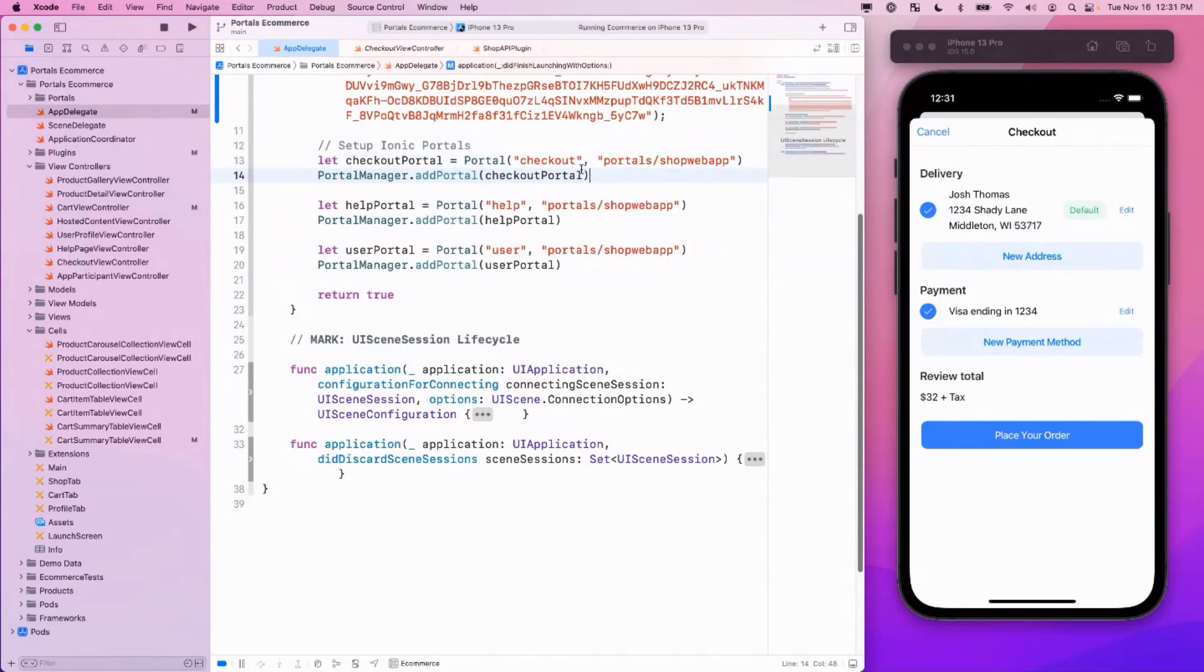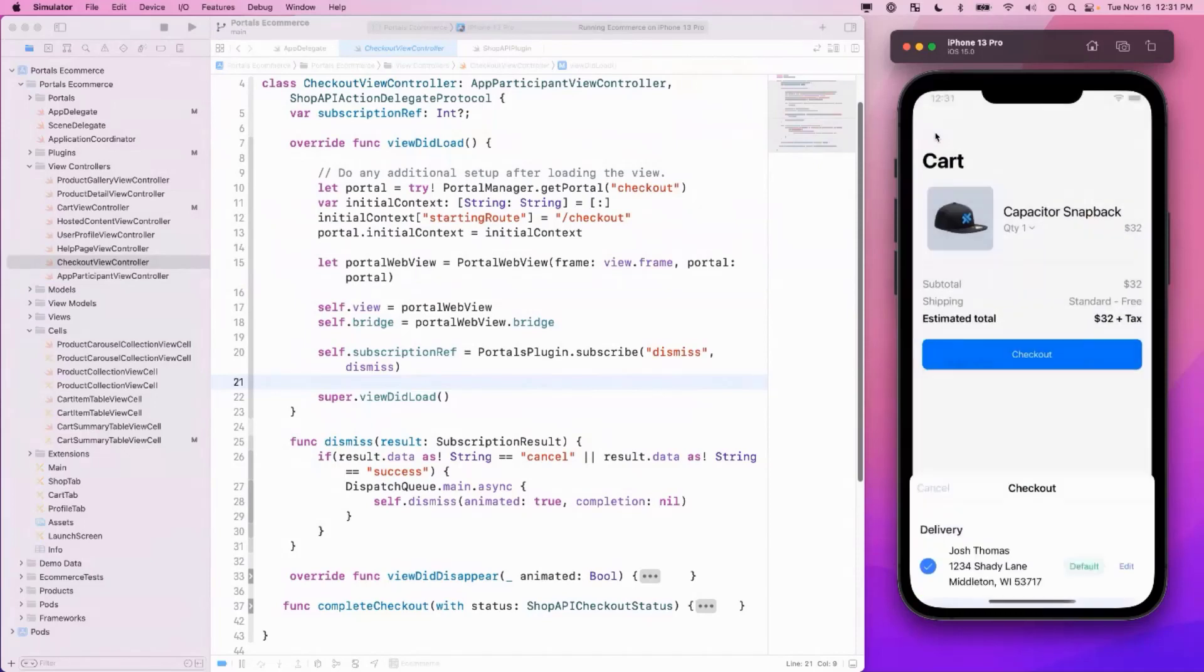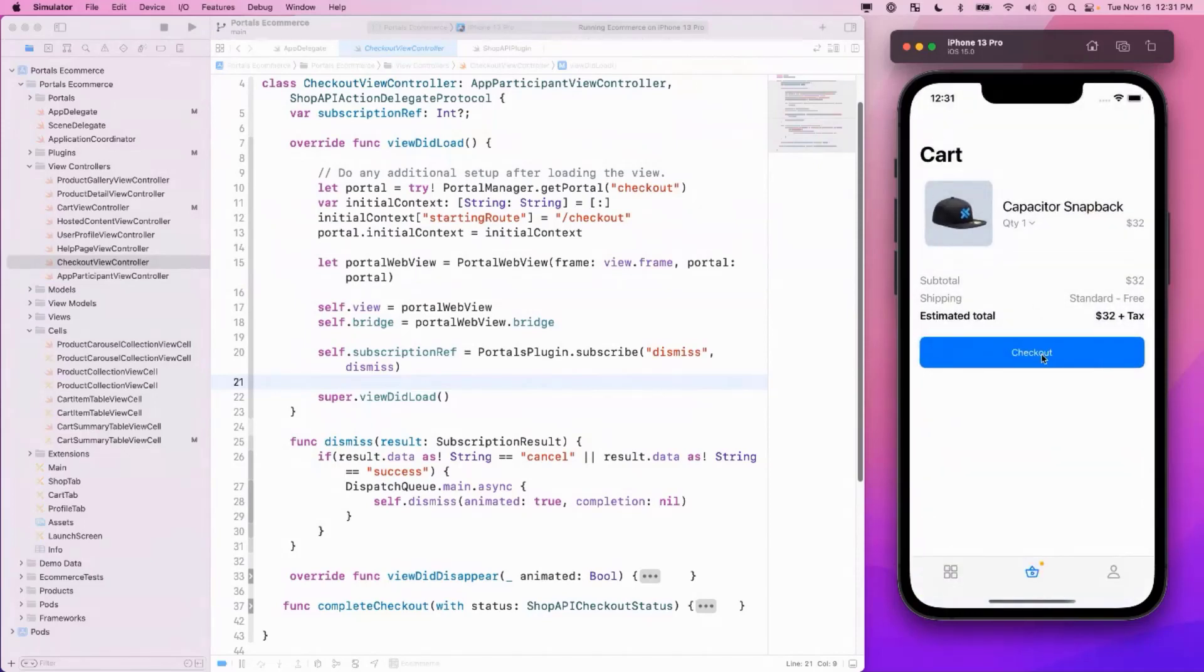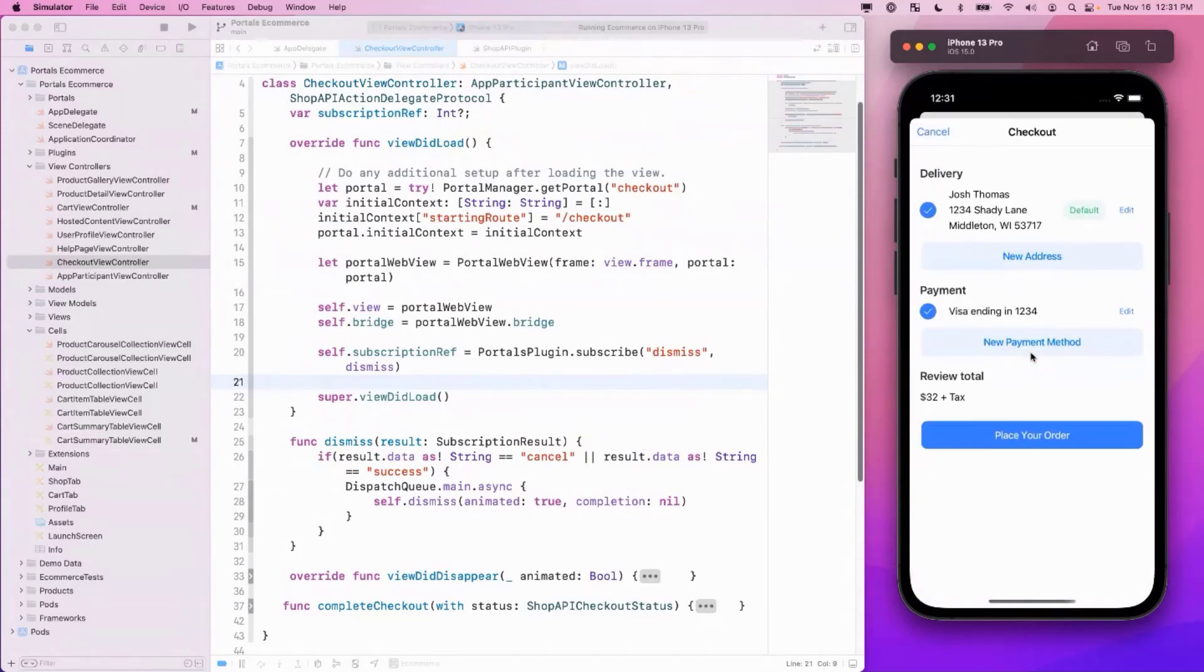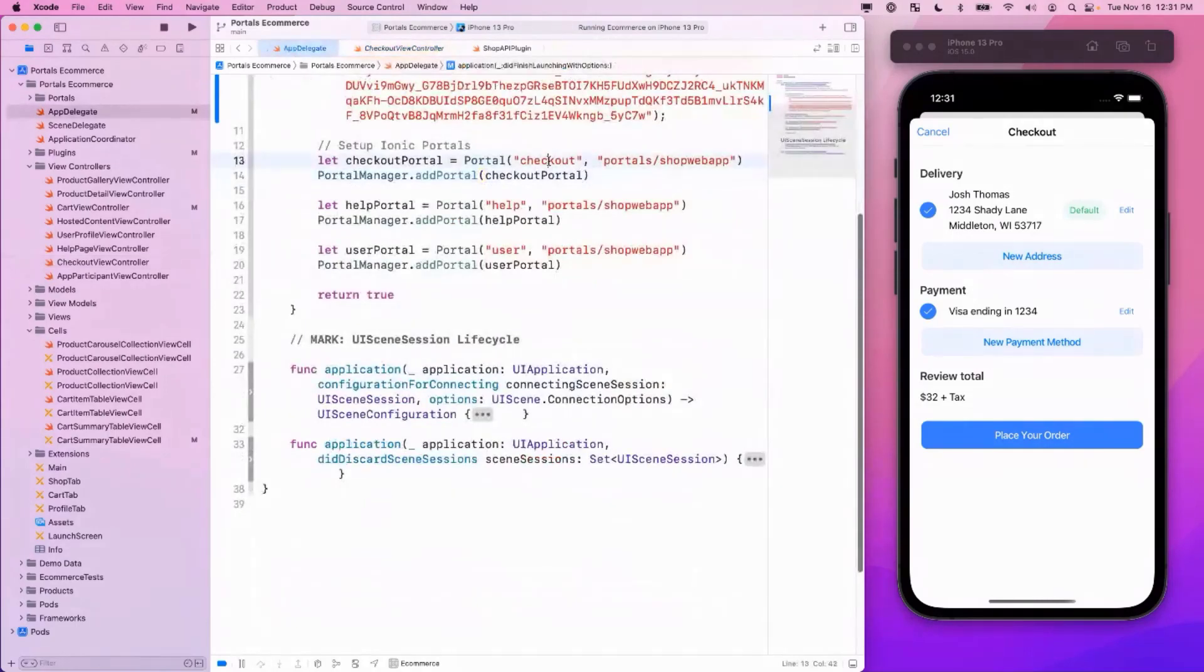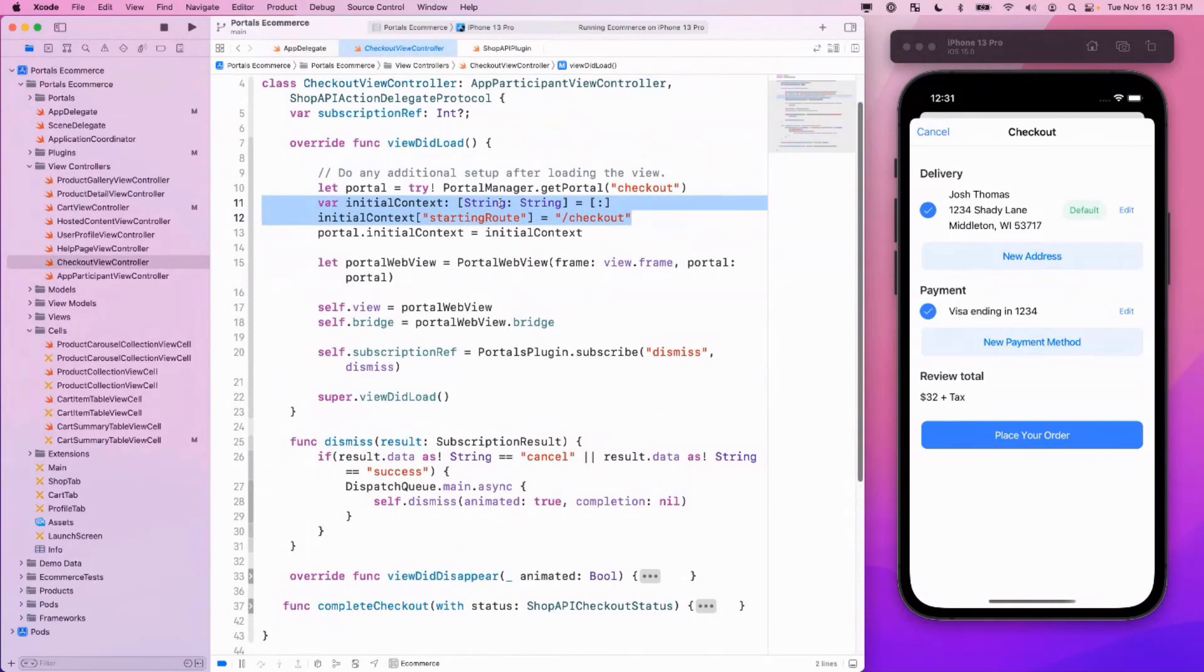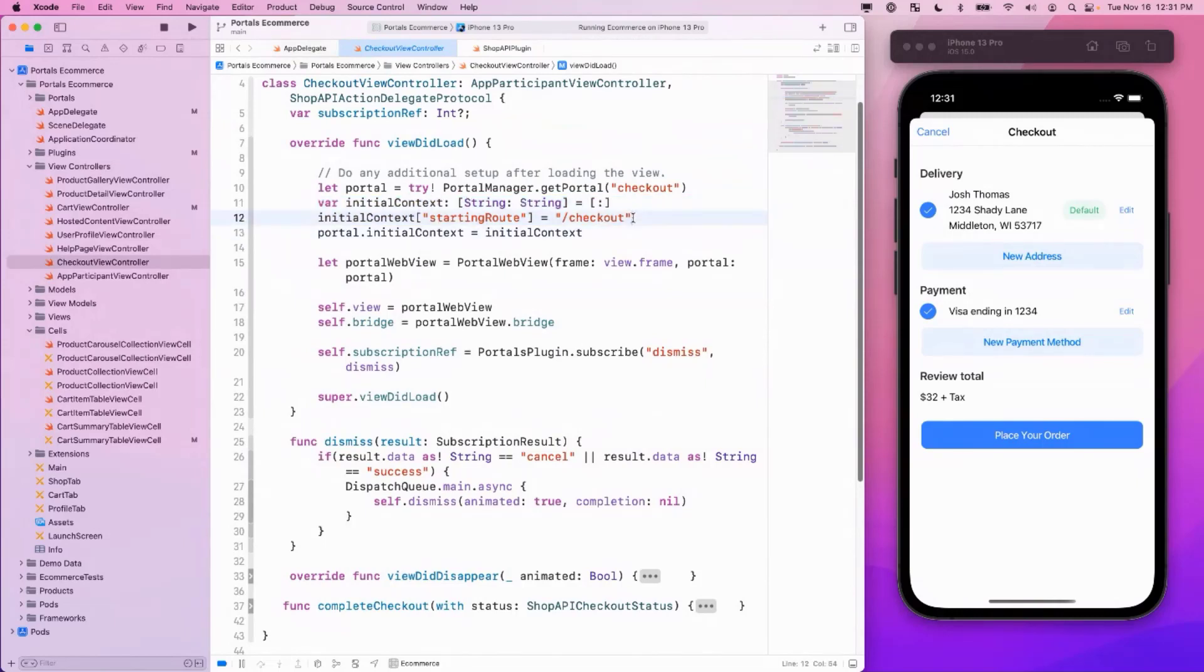So after we've added the portal, we need to define where the portal lives. And in this case, when I click checkout, it's actually showing a sheet modal over the top. So this web view is within the checkout view controller. So let's look at the checkout view controller to see how we can define the portal. Portal manager dot get portal by name, which is checkout. And then we set up initial context. Initial context for a portal is the information that's available to the web application before the first render occurs. So if you need any information right away, you can make it available. We do a little more setup here for that portal web view.